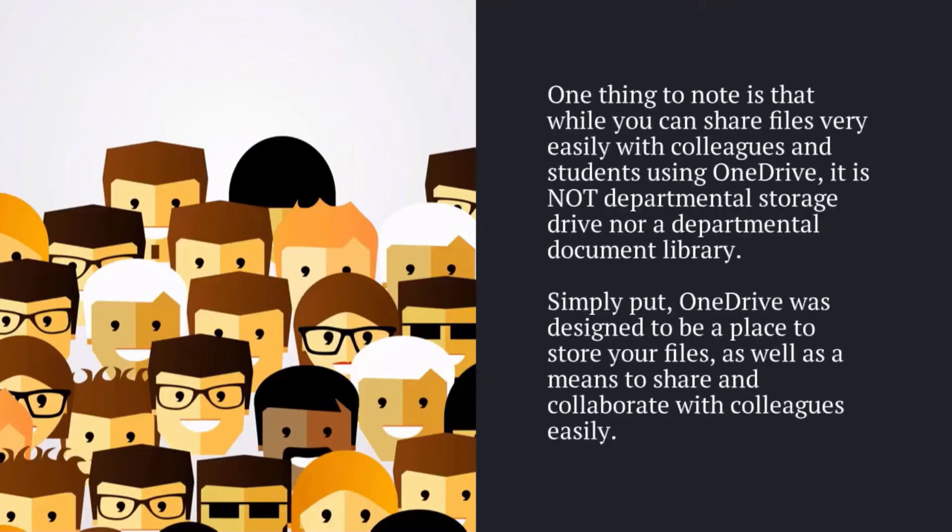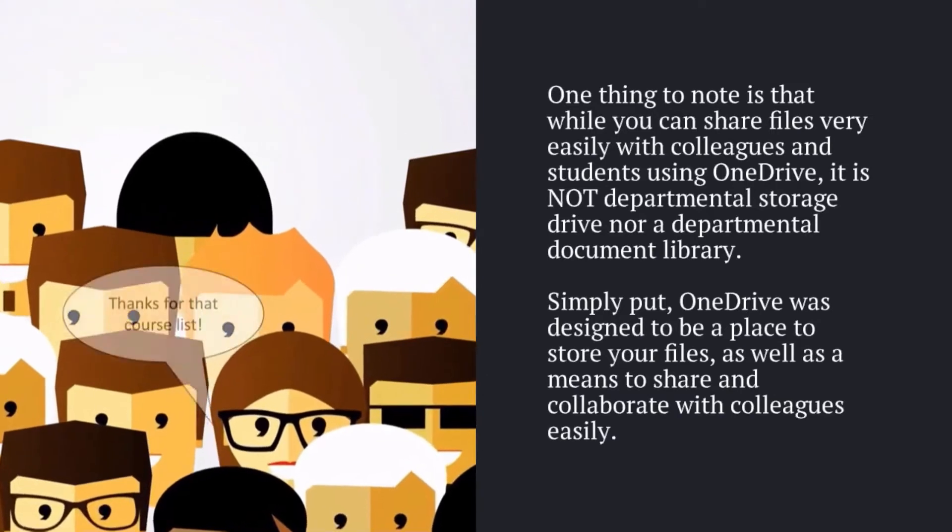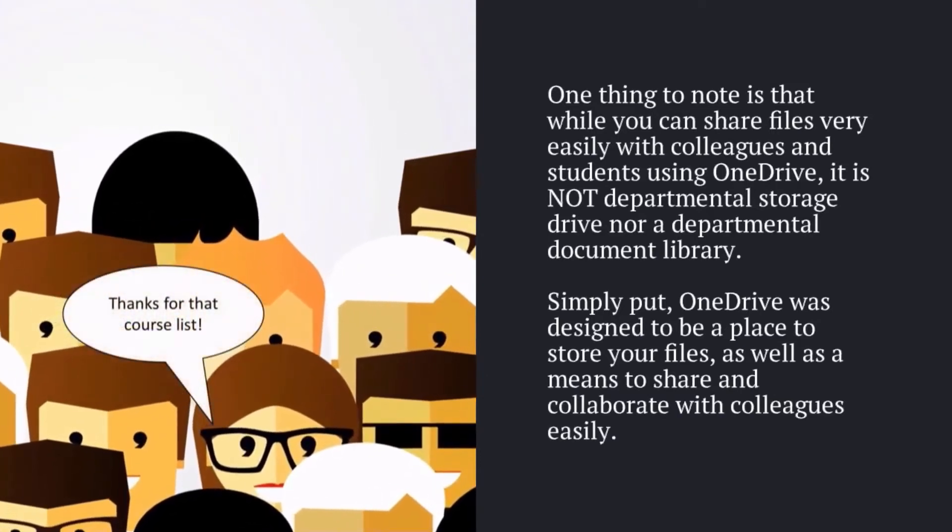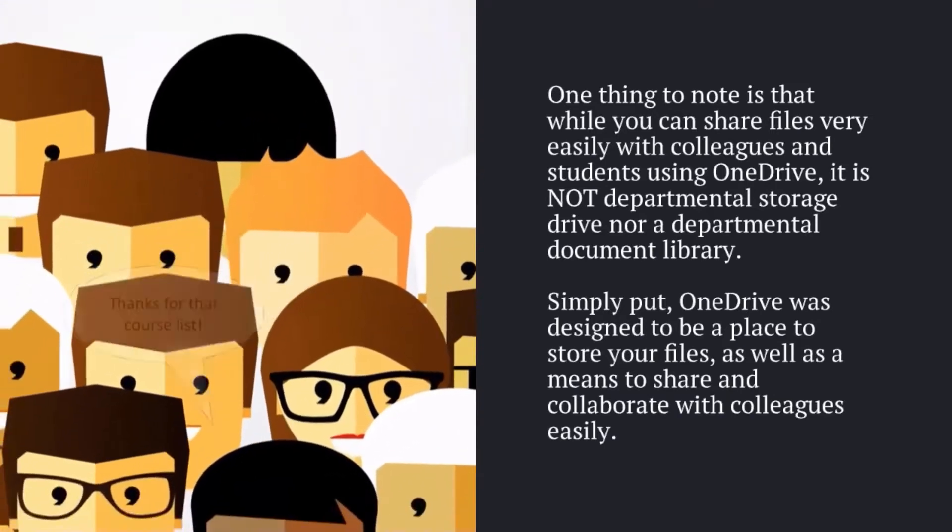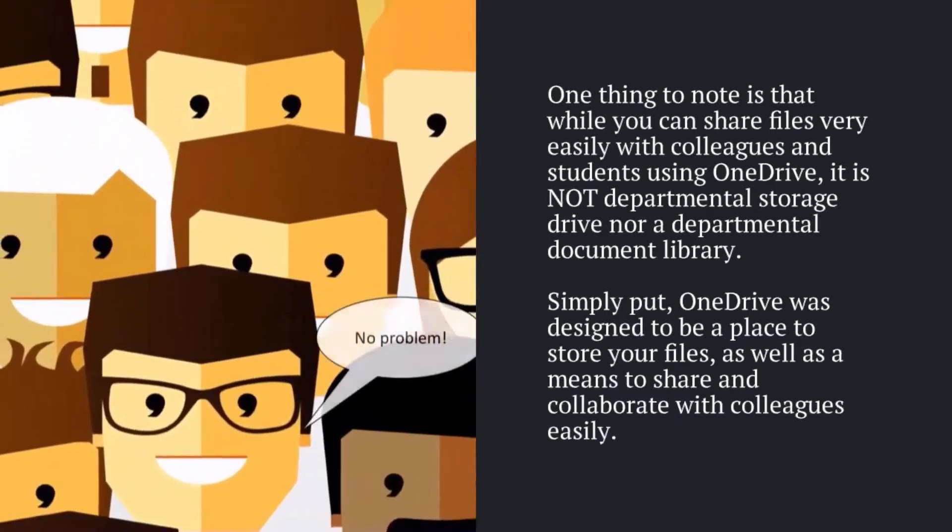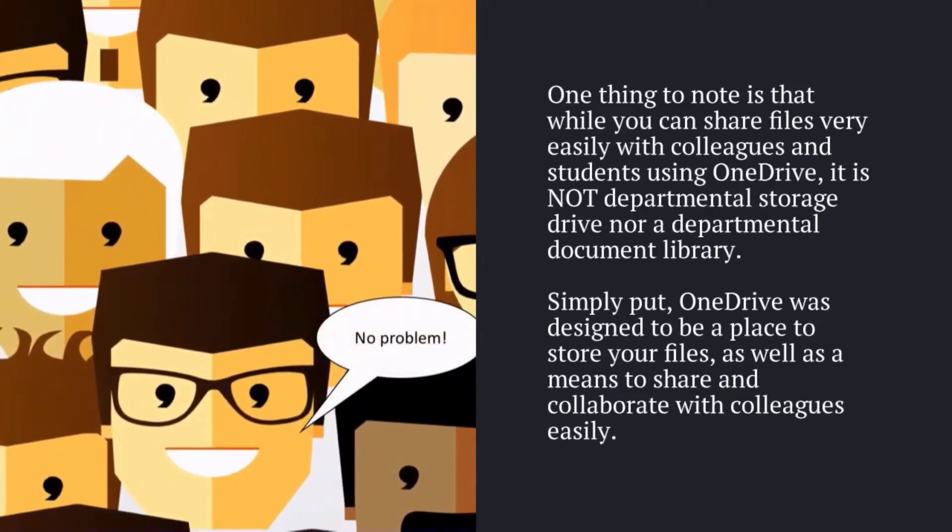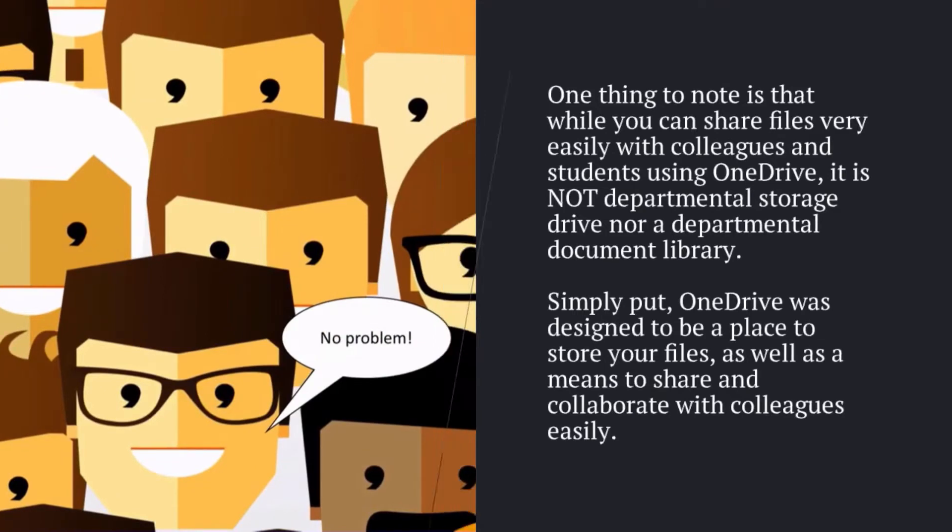One thing to note is that OneDrive is not departmental storage. Simply put, OneDrive was designed to be a place to store your files as well as a means to share and collaborate with colleagues easily.